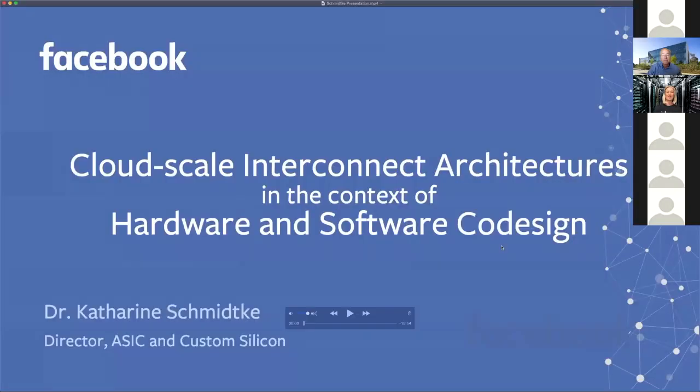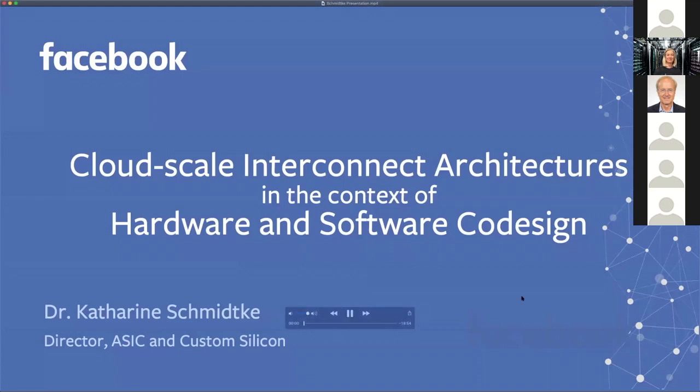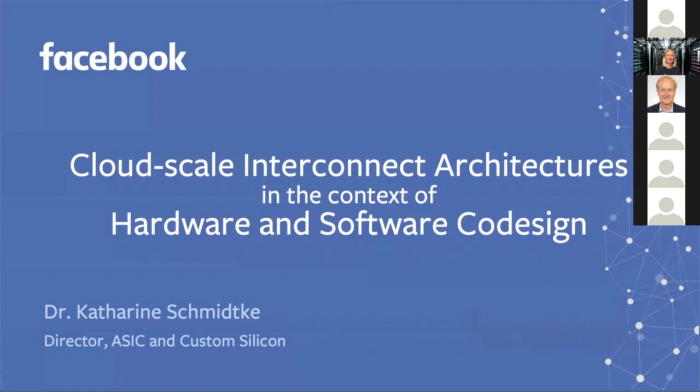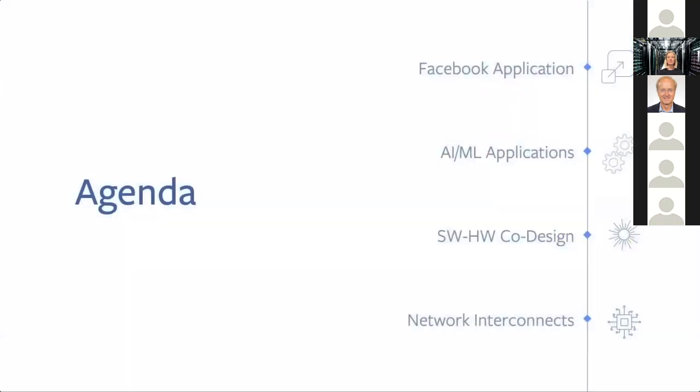Thank you very much. I had the opportunity to record my talk in case the network connection wasn't good. Hello, everyone. My name is Catherine Schmidtke. Today I'm going to be talking to you about cloud scale interconnect architectures in the context of hardware and software co-design. I'll start by describing the Facebook application, talk a little bit about AI and ML, and then describe the relevance of software and hardware co-design, particularly for performance improvements, and then talk about network interconnects.